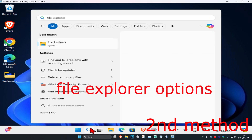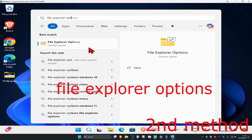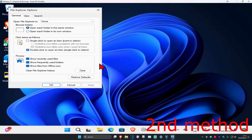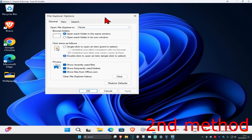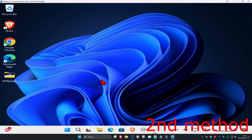For the second method, head over to Search and type in 'File Explorer Options' and click on it. Click on the View tab, select 'Show hidden files, folders, and drives', and click OK.